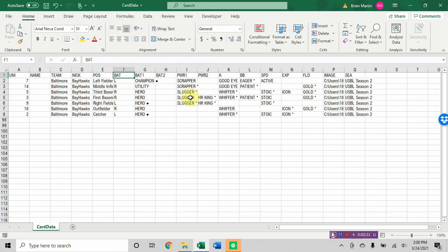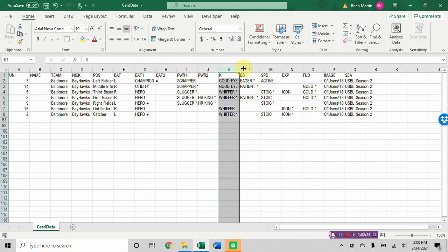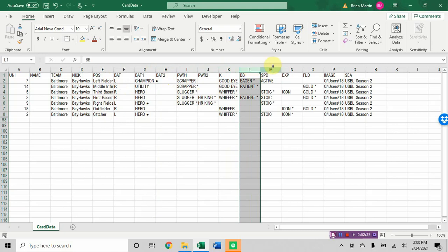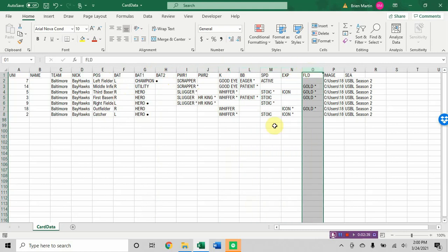Power one and power two, you can see how that works. Slugger and home run king. The K is the good eye whiffer. The BB is the eager patient. Then you have speed, experience, and fielding.